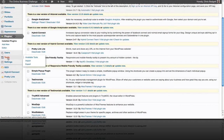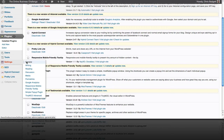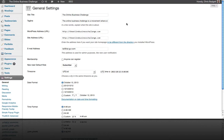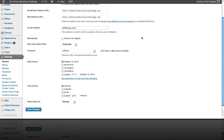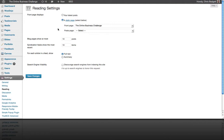Settings are important. In General Settings you can enter the site title and tagline, and make sure your email address is correct so you receive notifications when someone comments or a new user registers. Under the Reading tab, you can see we've selected our website's front page to be a static page — we don't want it to be a blog. The posts page, which would be the blog, hasn't been selected because we're not using a blog on this website.